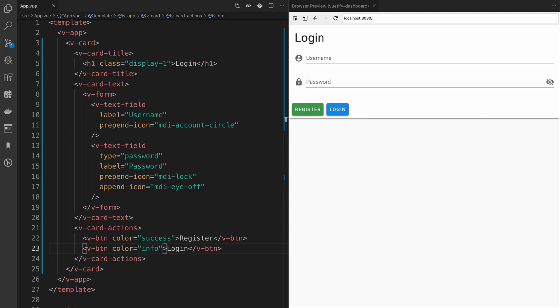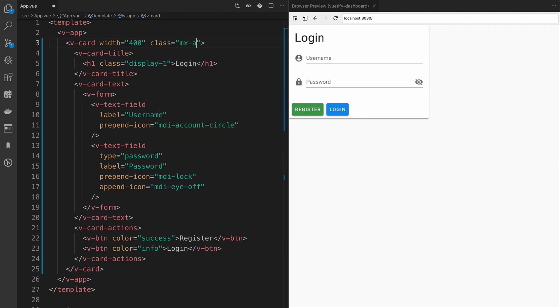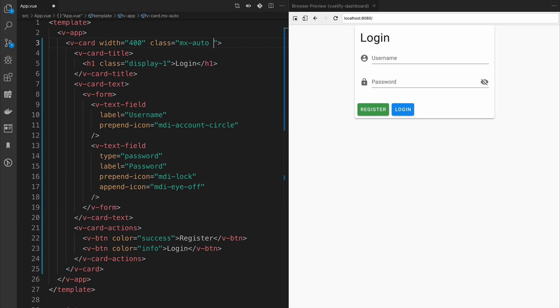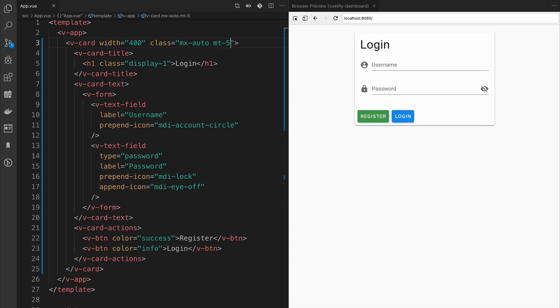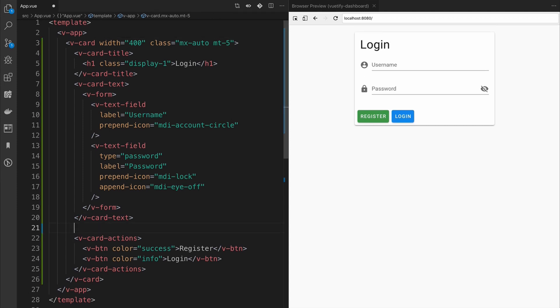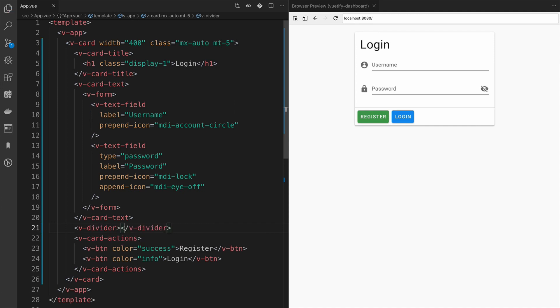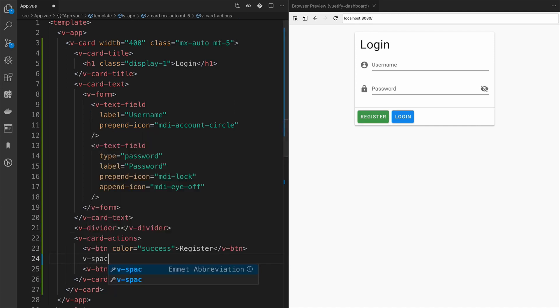Next, our login module is a little wide, so we'll add a width of 400 and use utility classes that Vuetify provides us to center it on the page and provide some margin on the top. Then we'll add a V-Divider, which gives a little bit more visual space between the text body and the call to actions, and we'll add a spacer to allow the buttons to be split apart.